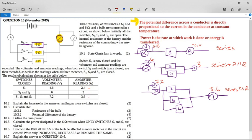Explain the increase in the ammeter reading as more switches are closed. As you close more switches, you are adding more parallel resistors. The more parallel resistors you have, the total resistance decreases. The current is inversely proportional to the resistance if the voltage can't change. So if the total resistance decreases, the current increases. As more parallel resistors are added, the total resistance decreases, and because they are inversely proportional, the current goes up.